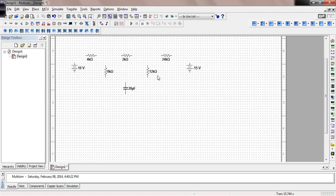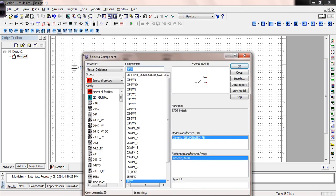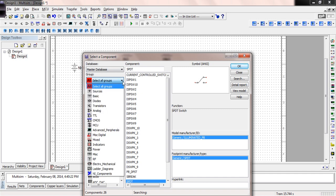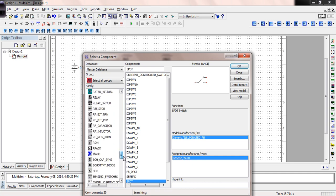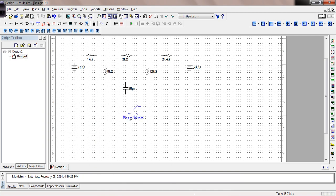Now we need a switch. To find switches, come over to the Place drop-down menu and select Components. On the Master Database — which is what comes with Multi-SIM — browse through all groups and scroll down to Switches in alphabetical order. We're looking for a single pole double throw, so click on that and place it. Hit Escape to stop.